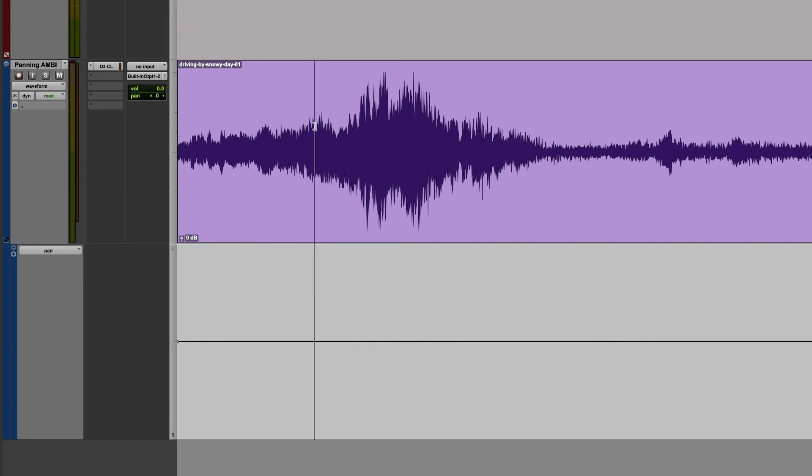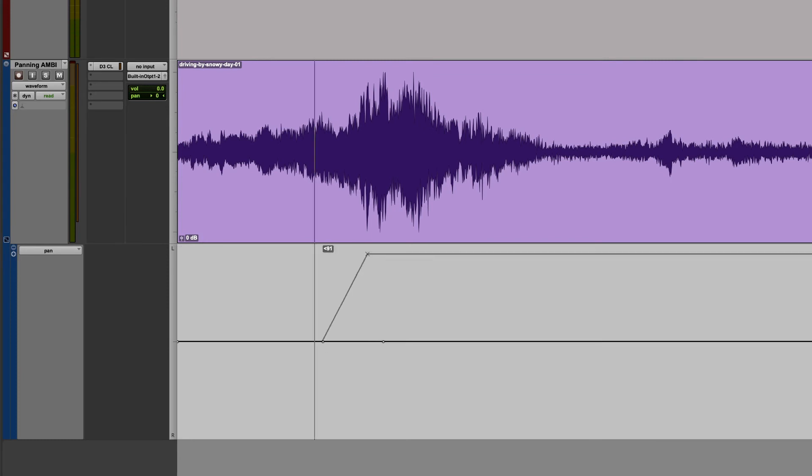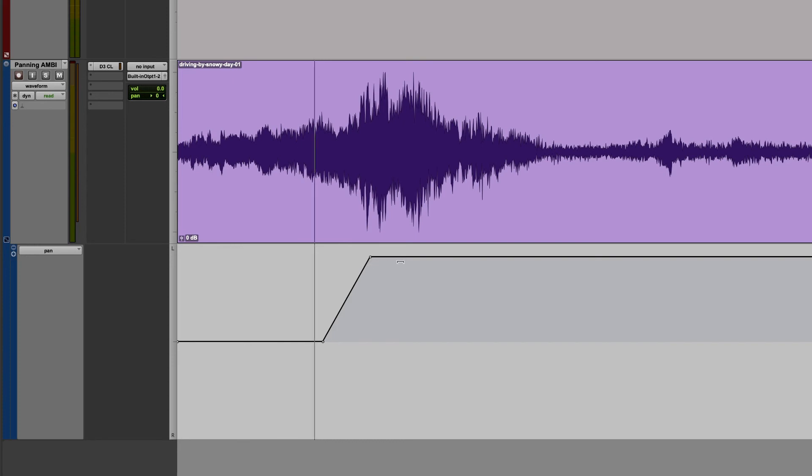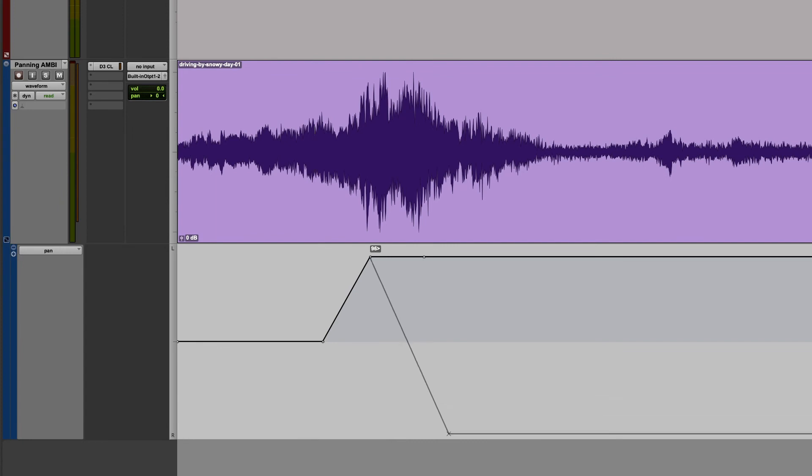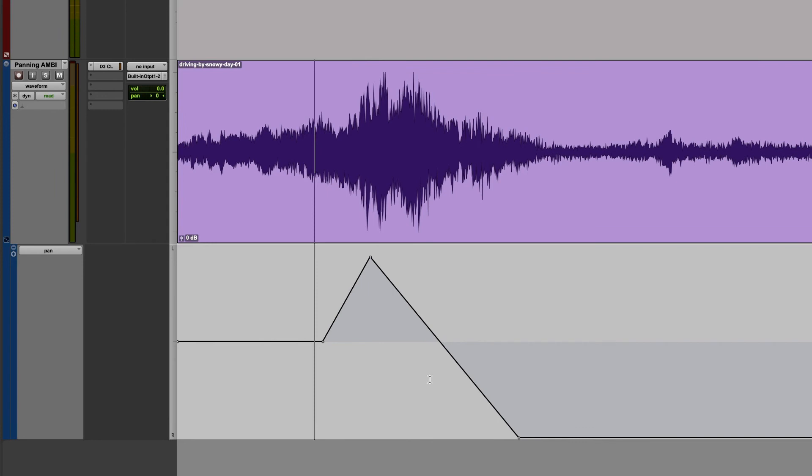But if we add some panning automation to this, we can start to control where it is in the stereo field. So in this case, I'm going to add a couple points to my timeline. And I'm going to have the truck coming in from the left a little bit as it drives by us further and further to the right.